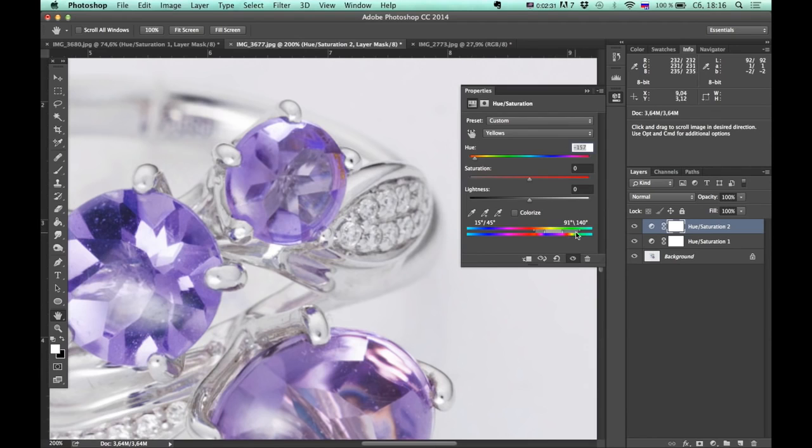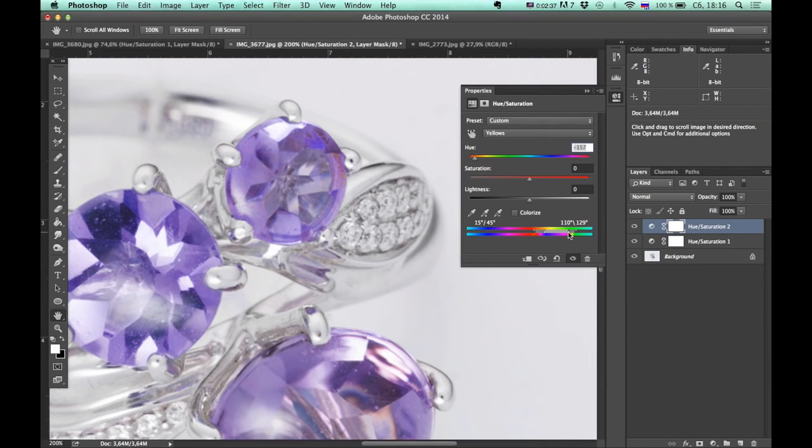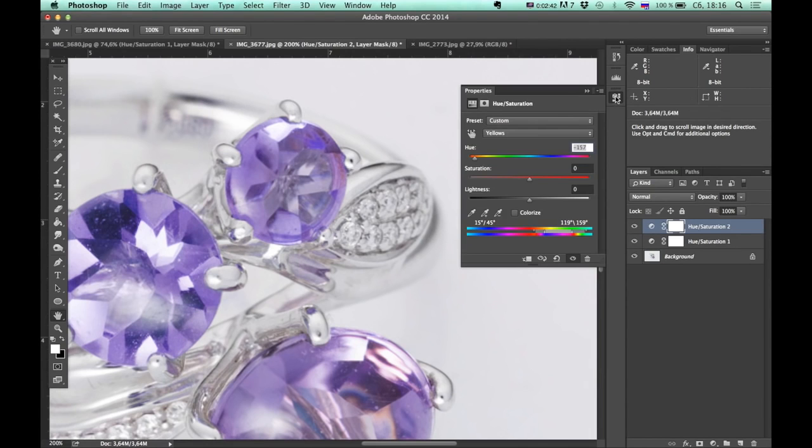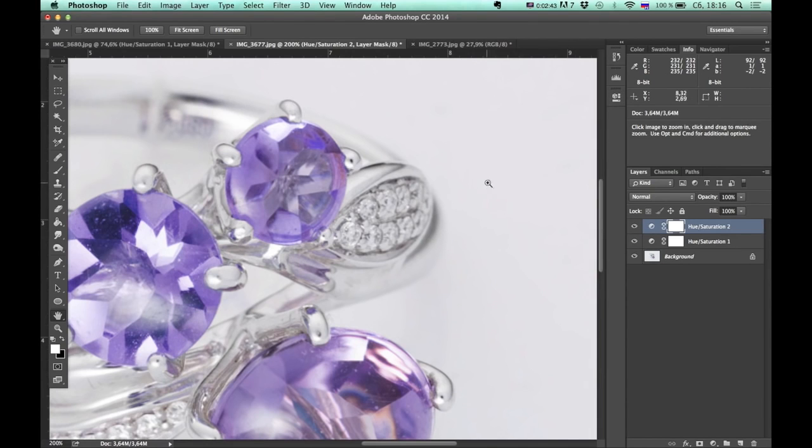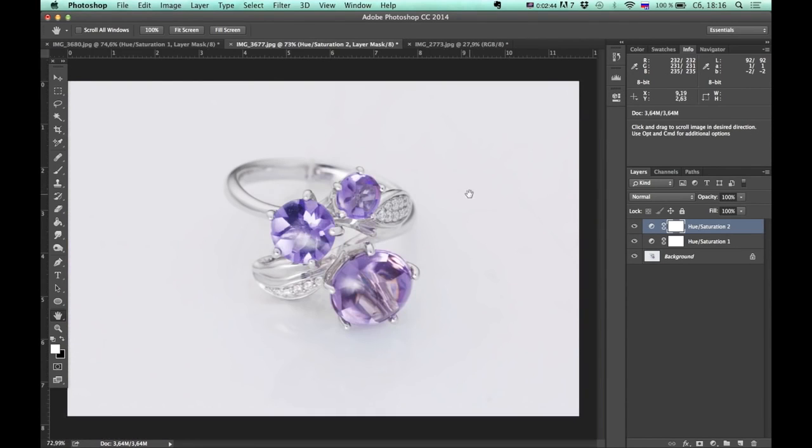So again, I'm going to tweak it. Let's kind of expand this selection. Alright.